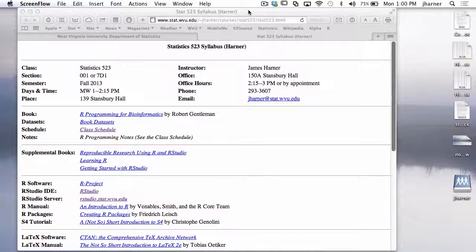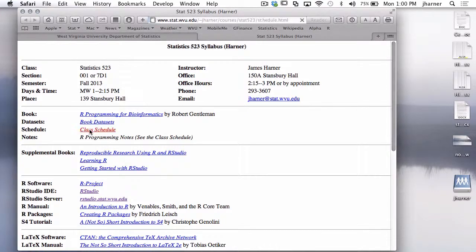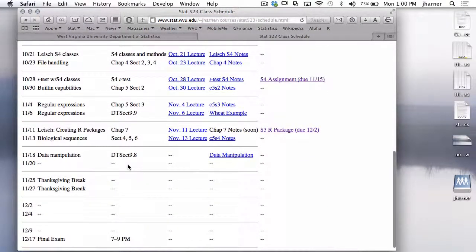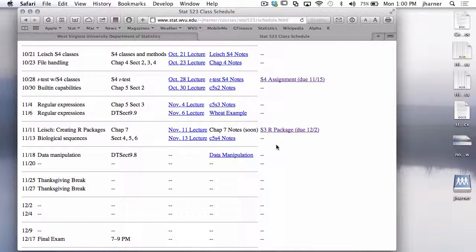So I have the syllabus up here for STAT 523 just to indicate what we'll do today and what I've posted. I posted the next assignment, which is due in 12.2, and that's to take the S3 class you did and incorporate it into an R package. I sort of warned you that I was going to do this, so we'll take a look at that in a minute.